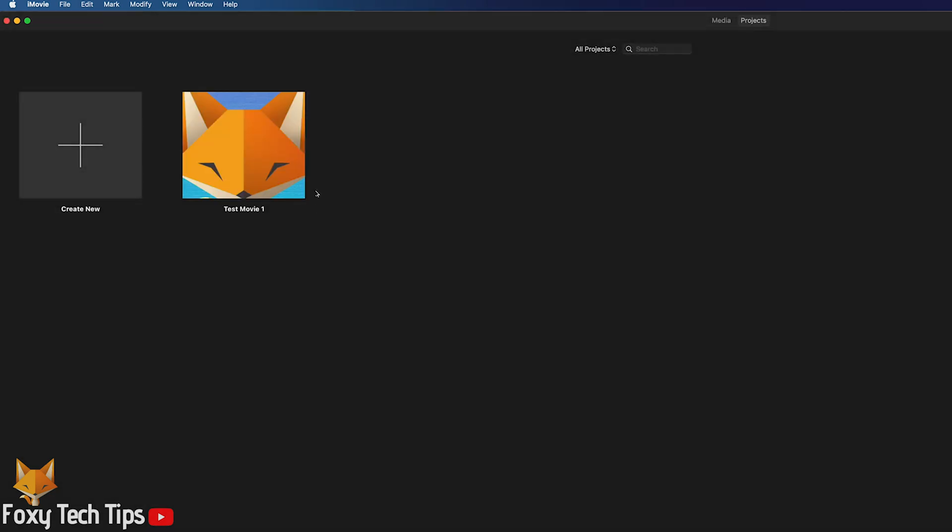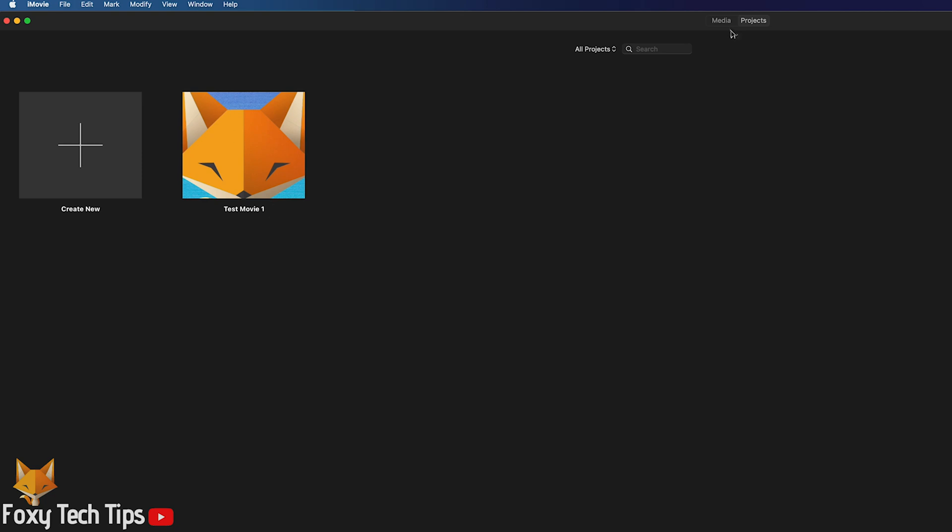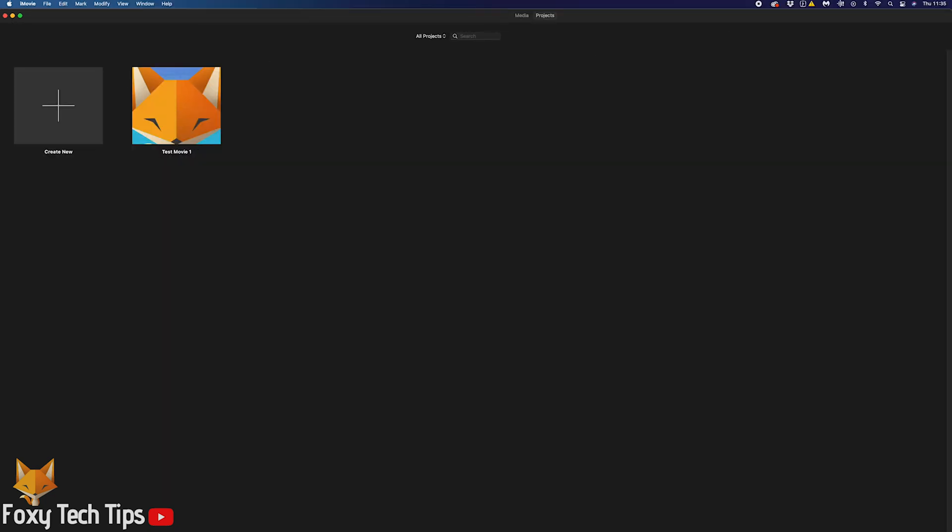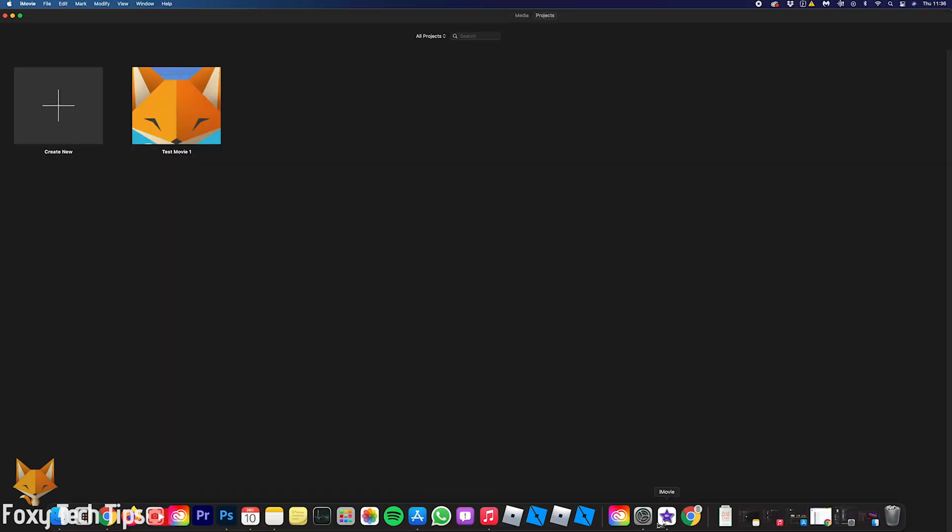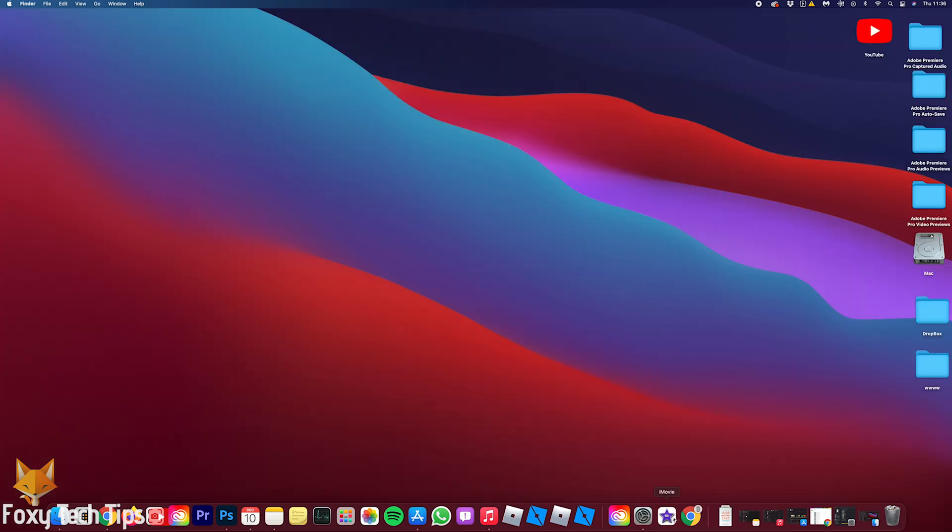Once you have given your project a name, it will be saved in your project list. From then on, your project will auto save and you can leave iMovie knowing that your project will be waiting for you.